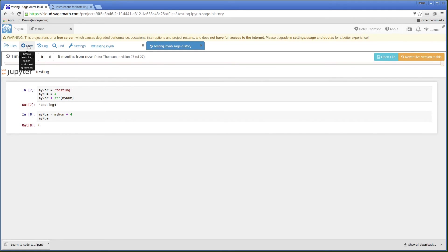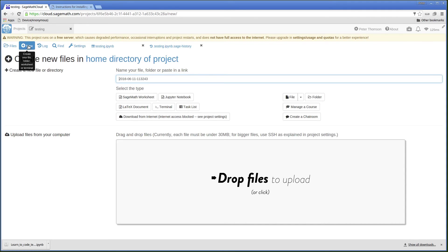Go to New. And I'm going to drop in the file from my computer.